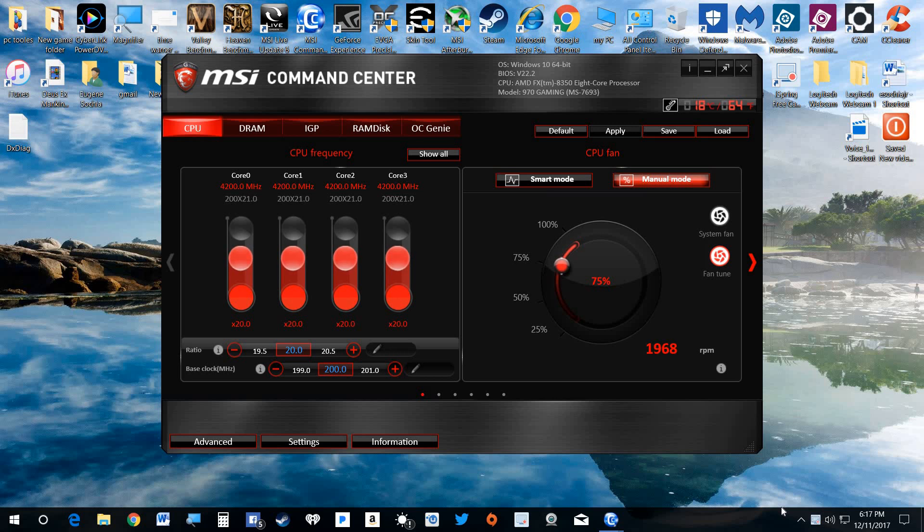I already brought the Command Center up. What we're going to discuss is the fans, a little manual operation on the fan deal.